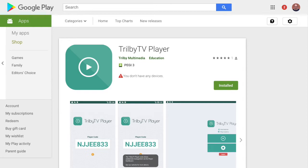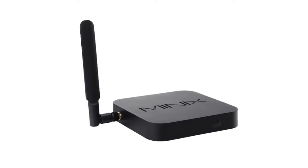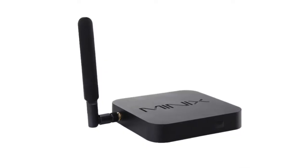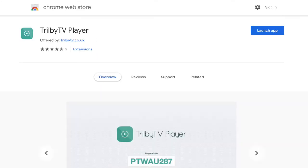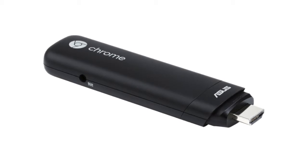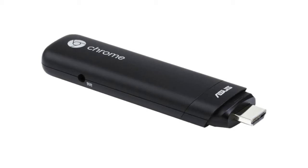For playing back, we have a native Android app that works on any of the Android TV boxes available, as well as a Chrome extension that brings playback to any Google device, including the popular Chromebit which can be set to work in kiosk mode, making it a great managed signage solution.